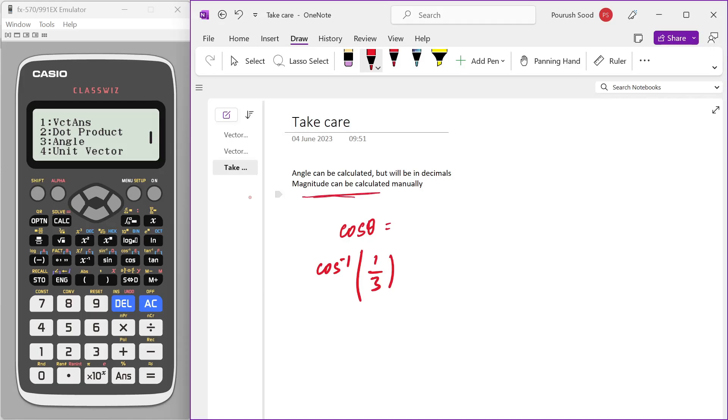And the magnitude as well should be calculated manually. Don't use the unit vector function to calculate that, because that will give you answer in decimals. It is always recommended that the answer in your exam should be in terms of roots or something, like for example, three root thirty instead of the decimal value of three root thirty. So yeah, I think that's it for this video. Thank you.